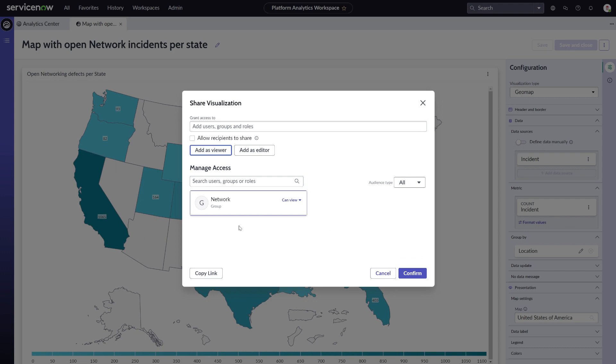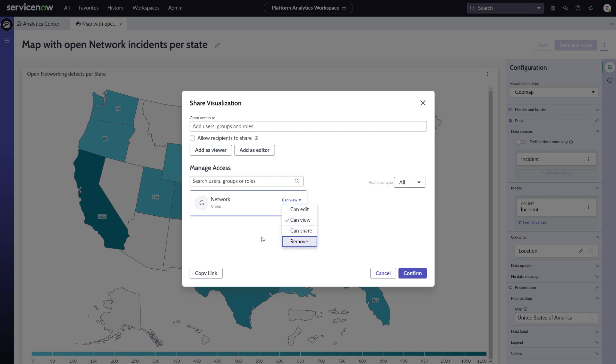We will set it for the network group to be able to view, but not to share with others. Through this drop-down, you can check if you set the sharing rights correctly. Or you can immediately change them from here as well.